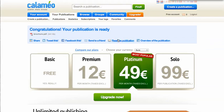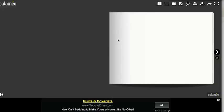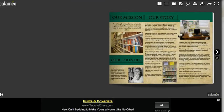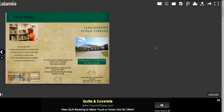By clicking the 'Read the publication' button, you can see that your document has been turned into a digital publication and now includes features including the zoom tool and page flipping. You can even download the document or print it.